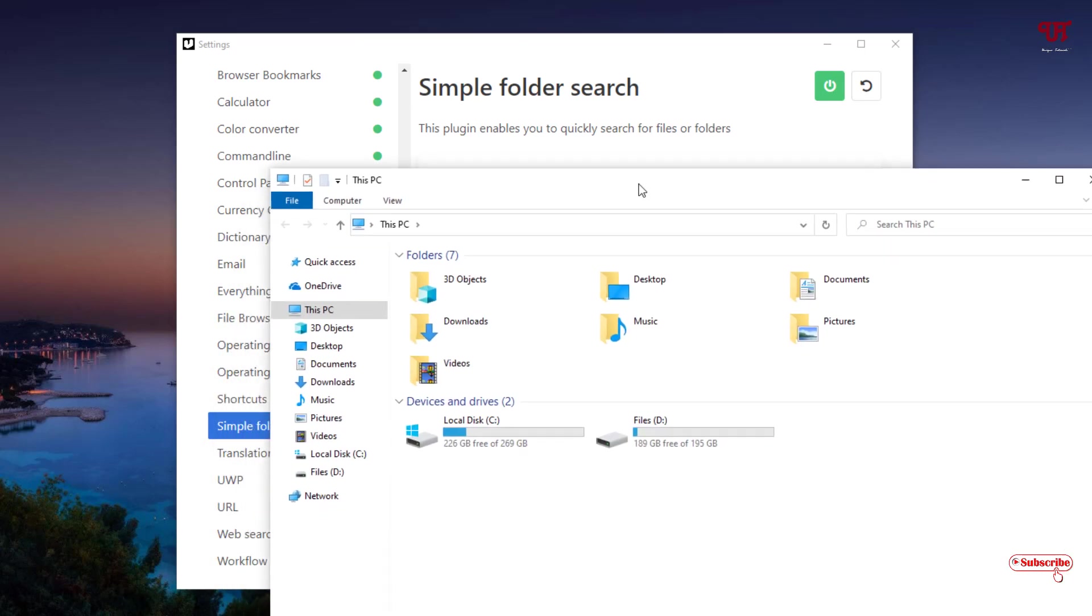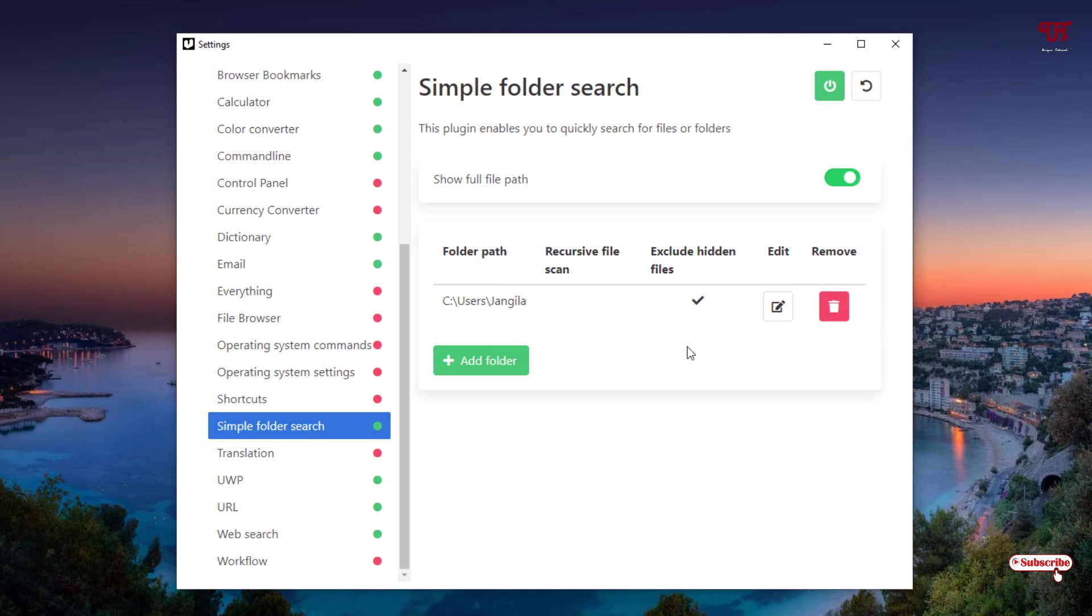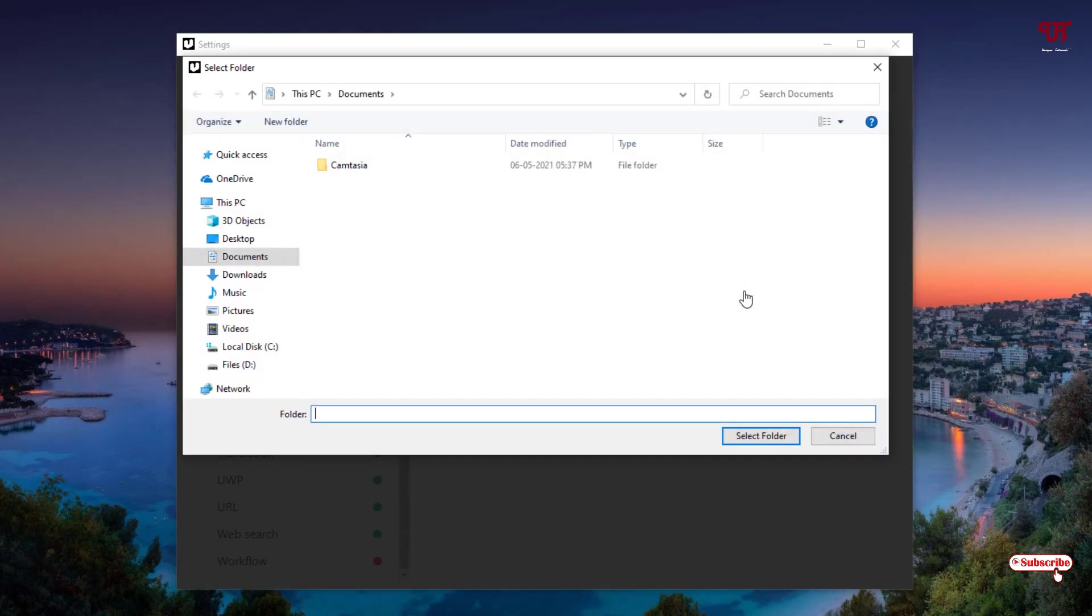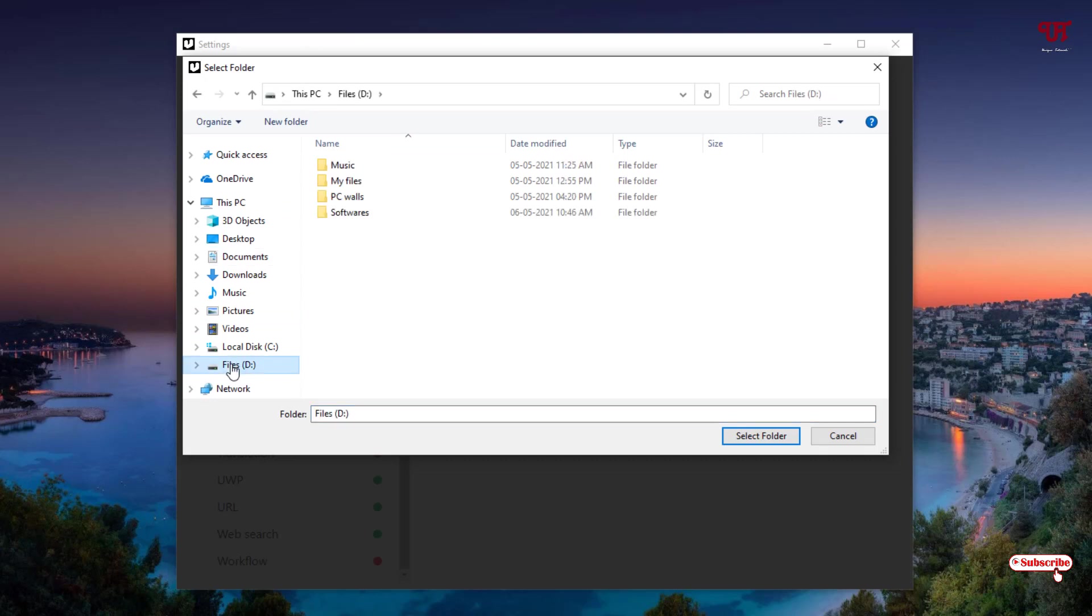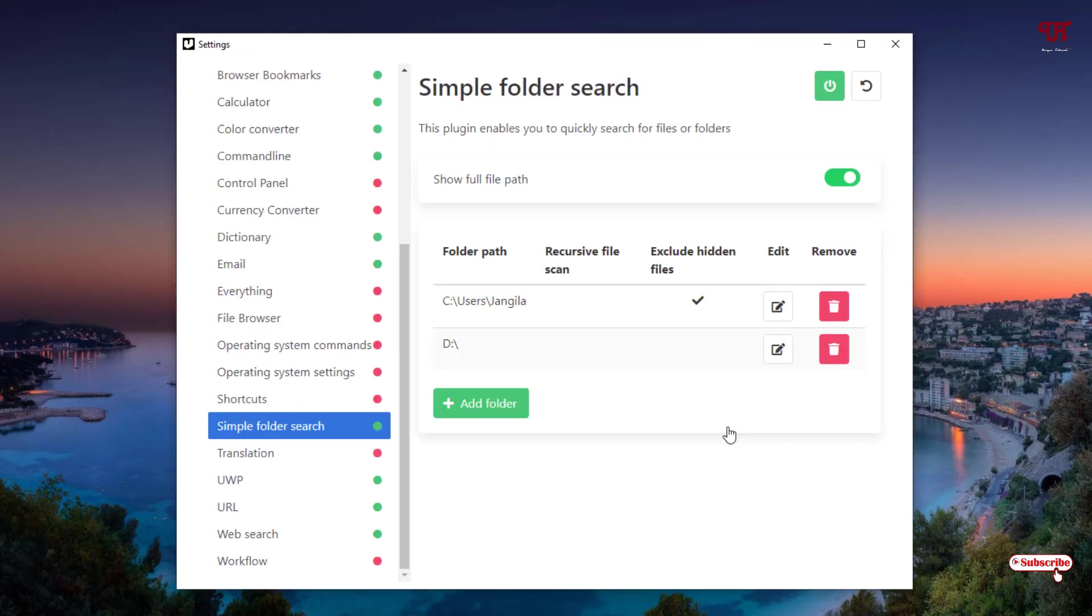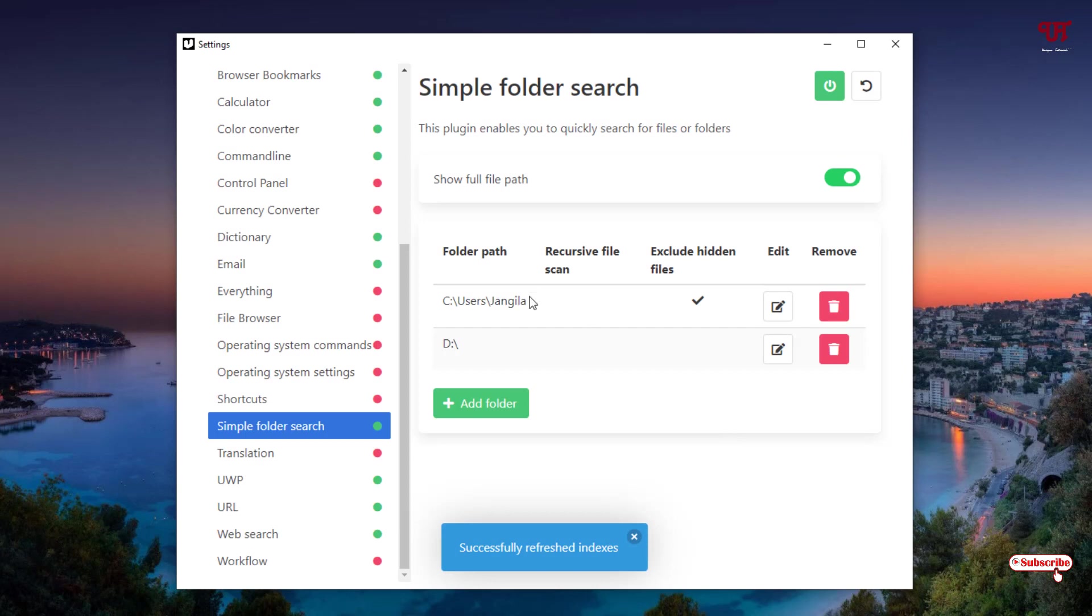So what I will do is I will try to add the entire C drive and D drive here so that whenever I search anything it will try to find in the entire computer hard drives. For this what you need to do is just click on here Add Folder. You can see here a folder, just select it. Now it will locate to the folders. Now you can select the entire drive, just select this D drive and select folder. Now click on Set.